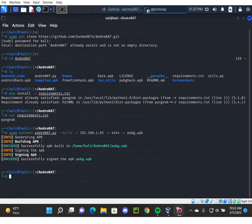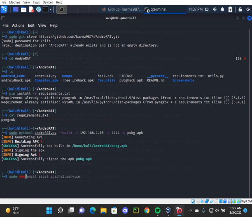After this we're going to fire up our Apache server. To do that we have the command sudo systemctl start apache2.service.